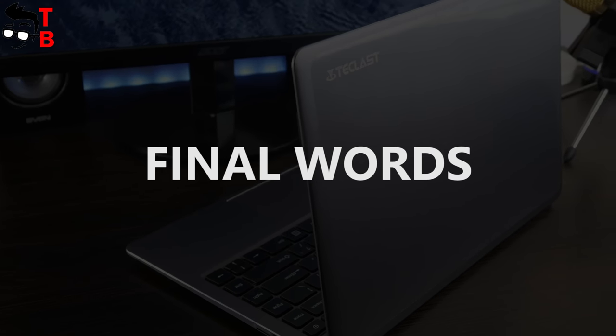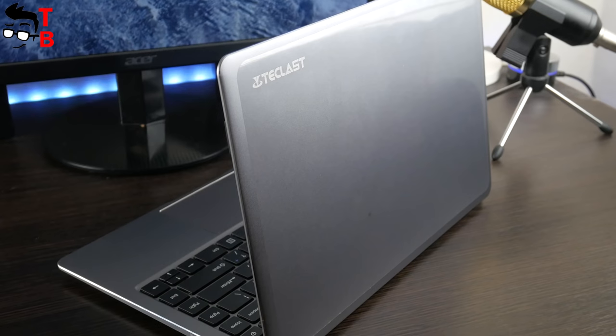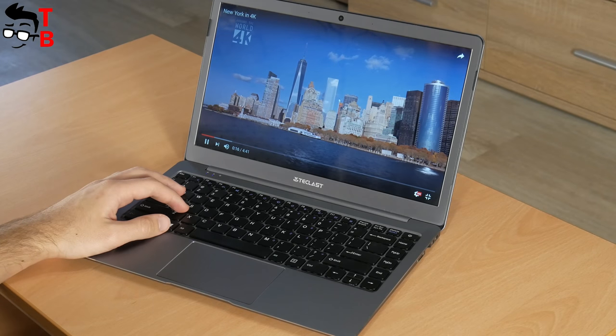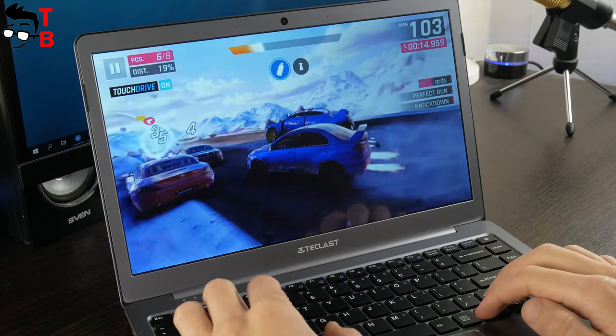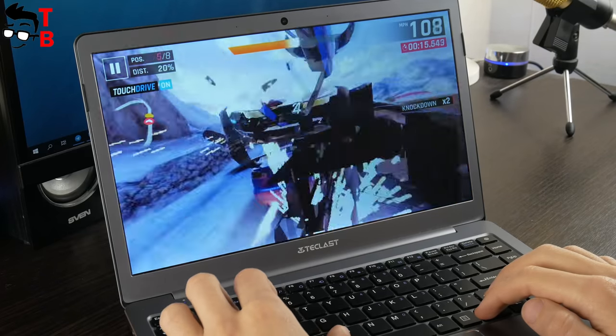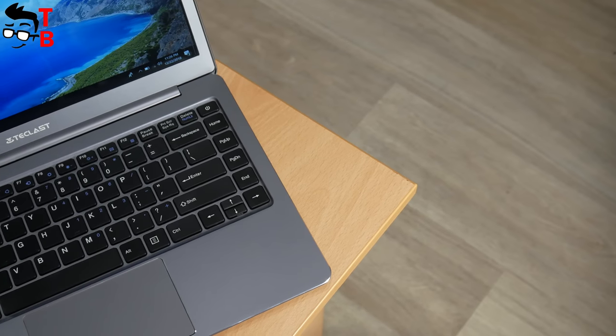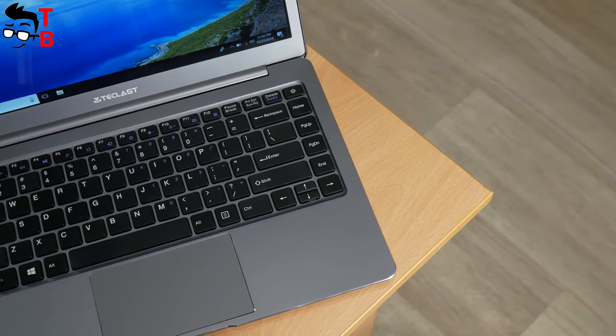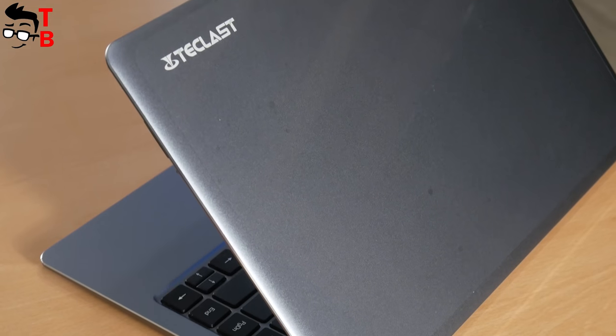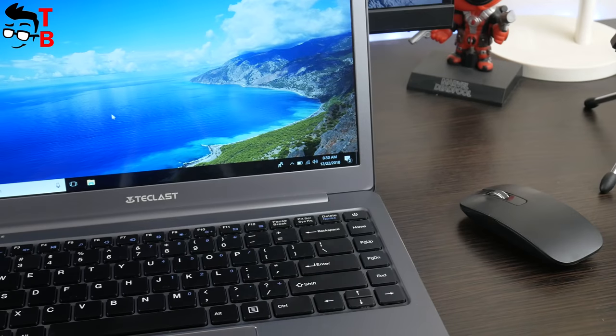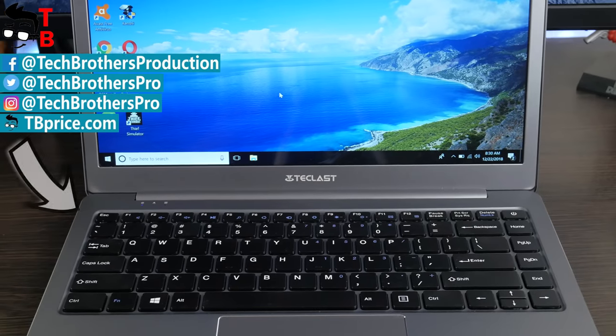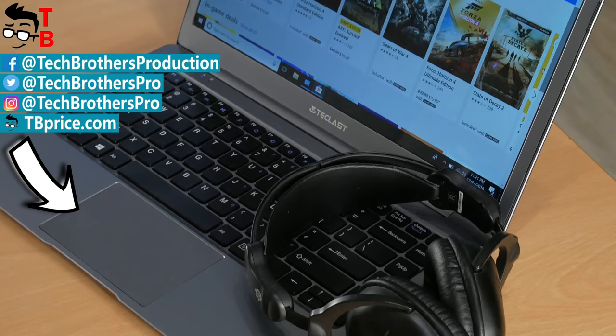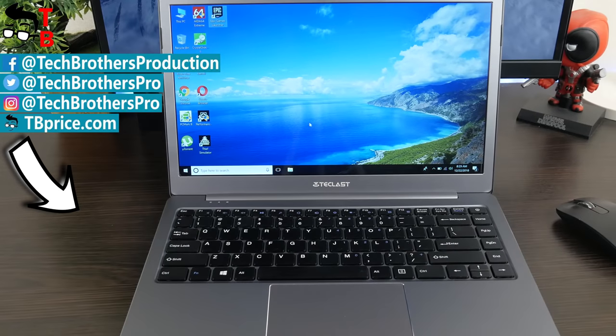Teclast F6 is a good budget laptop, or even ultrabook. It has high build quality, metal case, good 13.3-inch display, and even decent performance. The battery life and sound are not the best, but still good for budget laptop. Teclast F6 is a good option for students, because it is compact and lightweight, and it copes with main tasks. Thanks for watching! In description, you can find a link where to buy Teclast F6. Hit the like button, and subscribe to our channel.